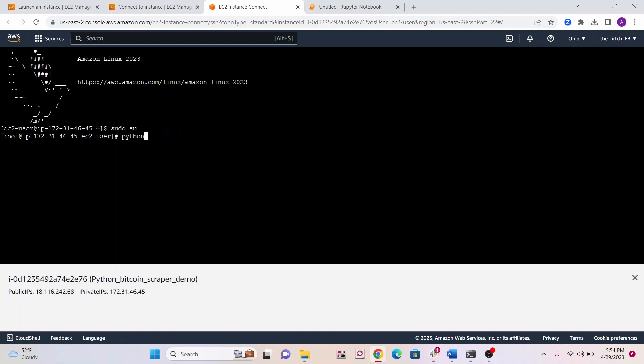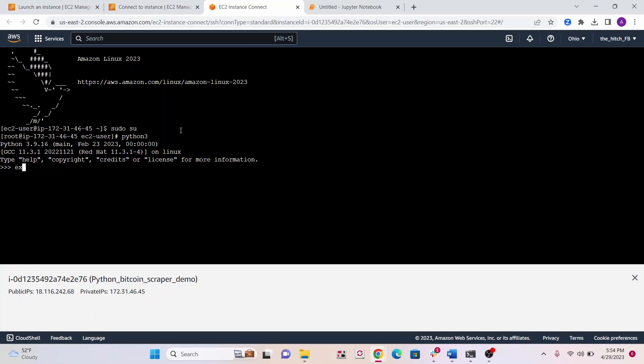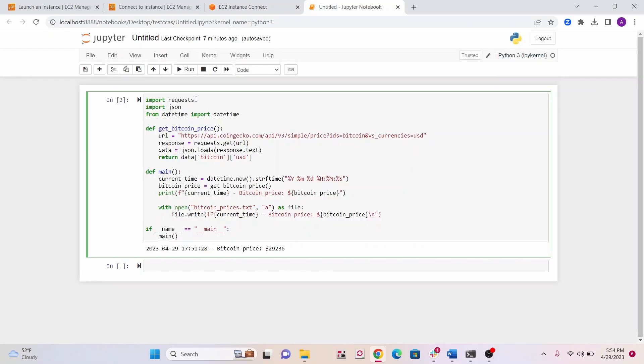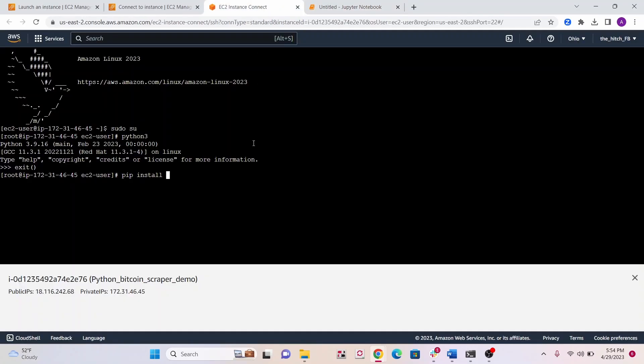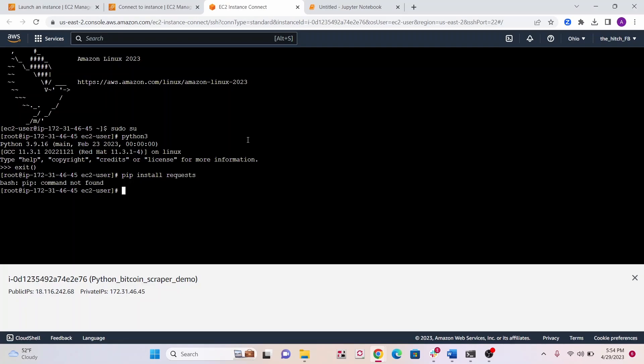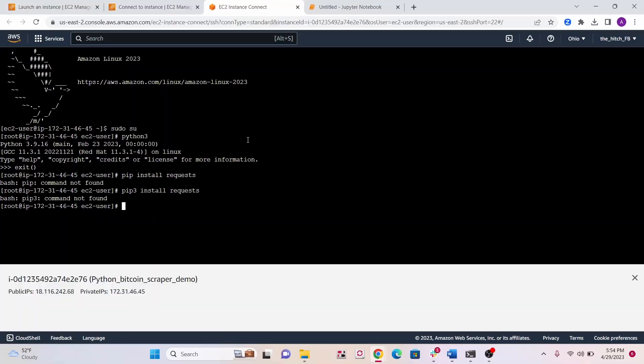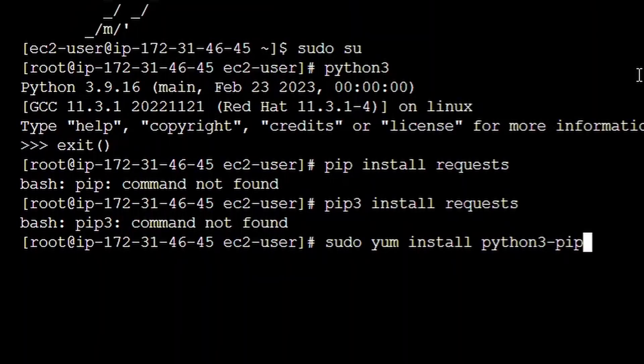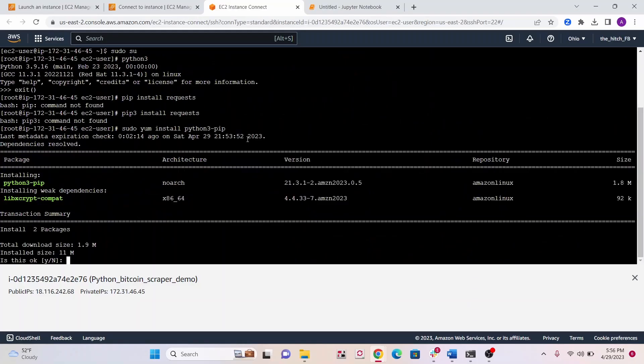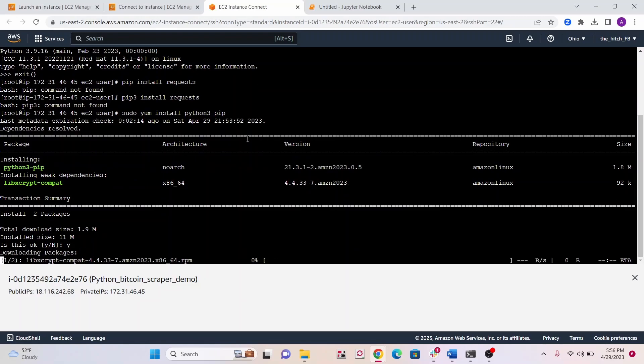Now let's check if we have Python. We do have Python 3.9, so great. Let's pip install, I just need requests for my script. It looks like we need to install pip, so I'll try sudo yum install python3-pip. Press yes.